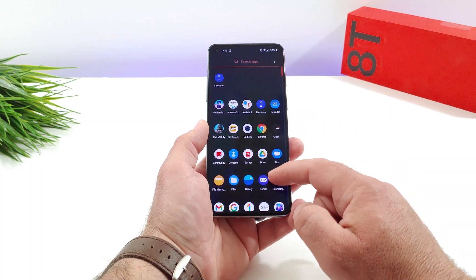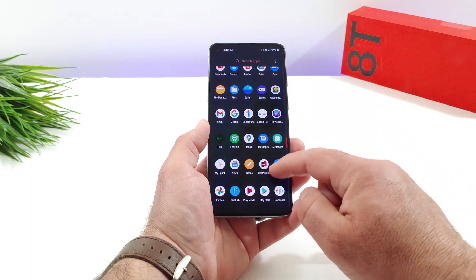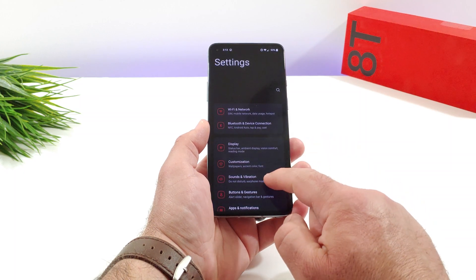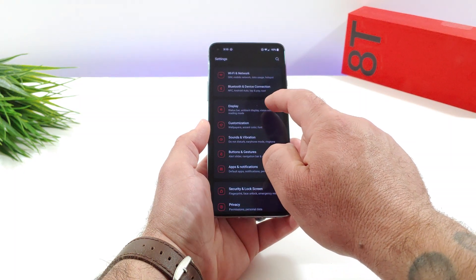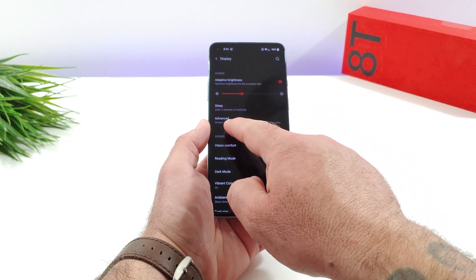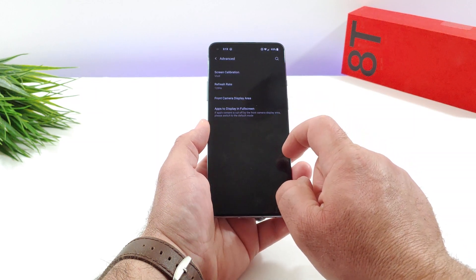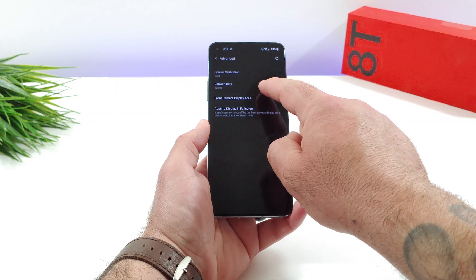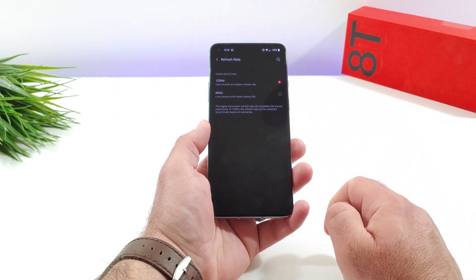So the first thing you want to do is go ahead and go into Settings. Now once you go into Settings, you want to go ahead and choose the option for Display. Next, you want to go ahead and choose Advanced. And then once you do that, you're going to see the option right there for Refresh Rate. Go ahead and click on that.